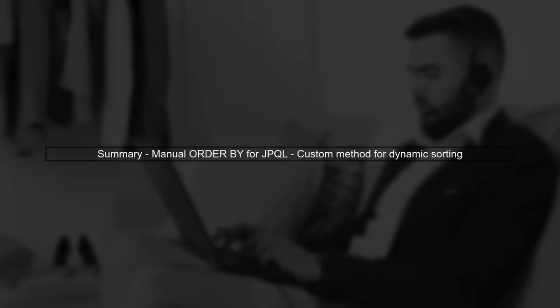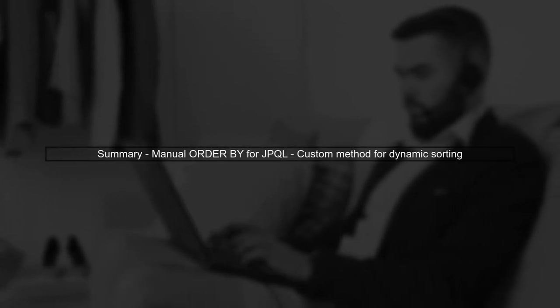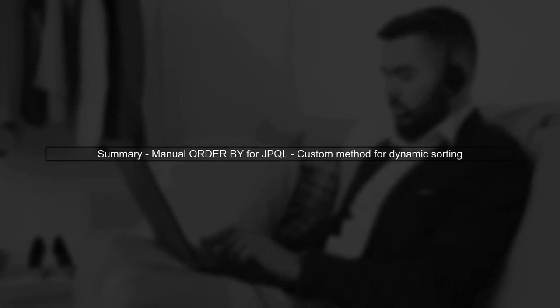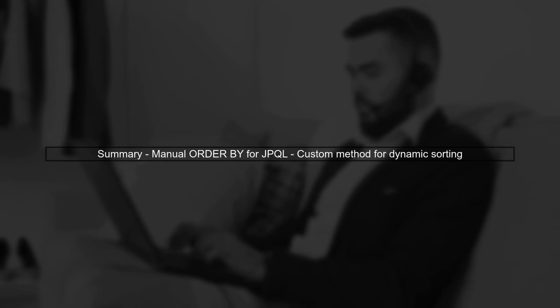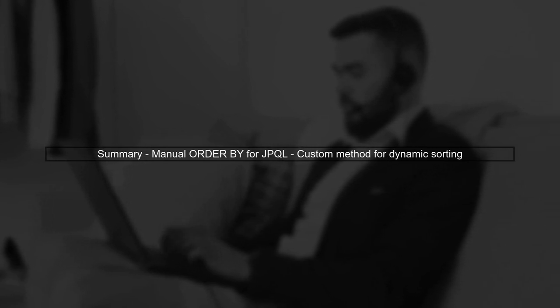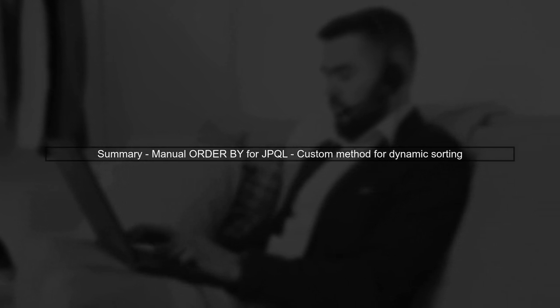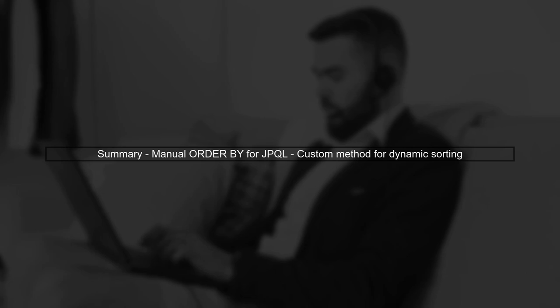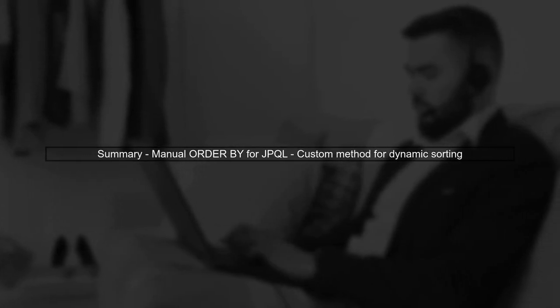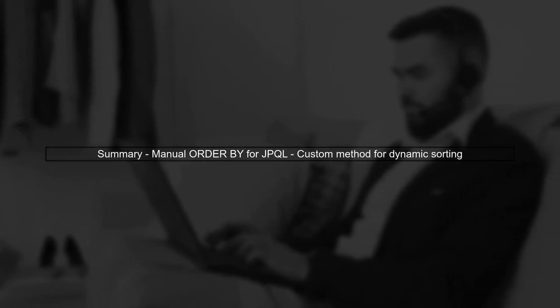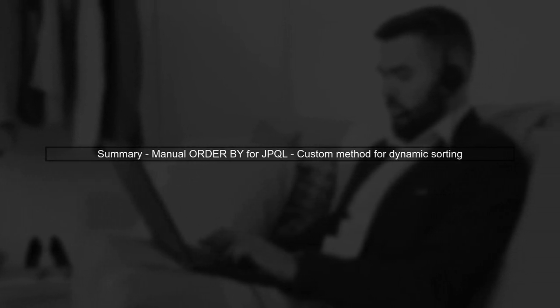In summary, while Spring Data JPA automatically appends aliases during sorting, we can either manually specify the order by clause or implement a custom solution to achieve the desired behavior.